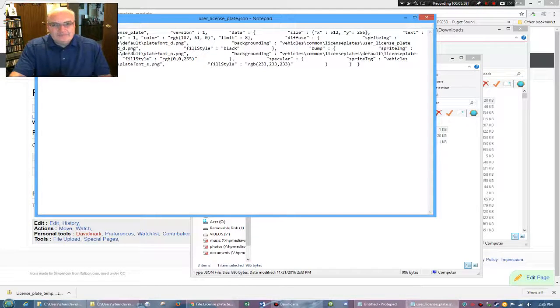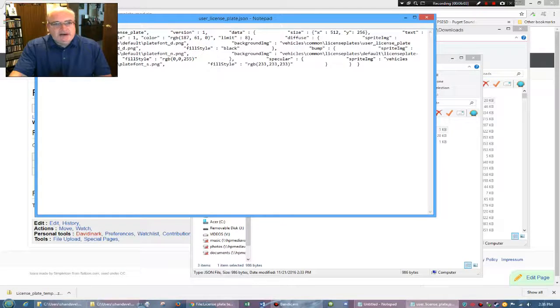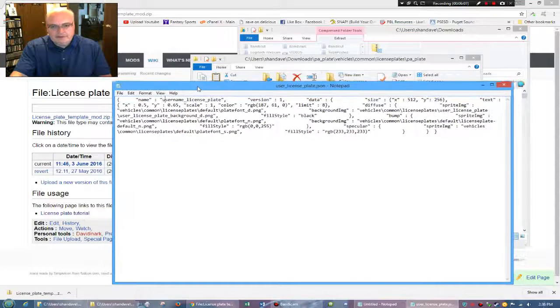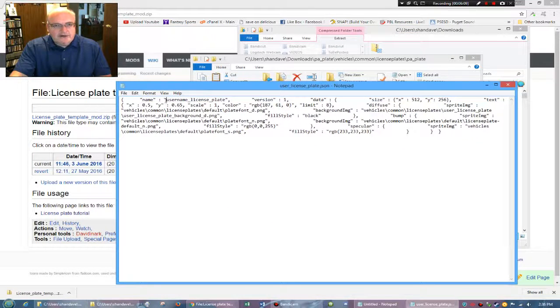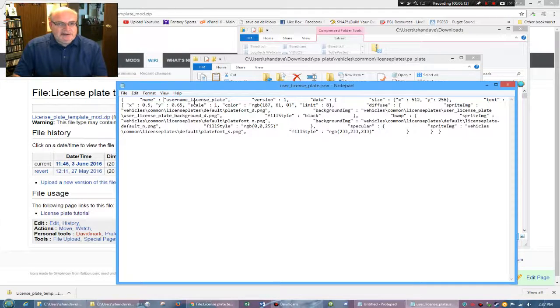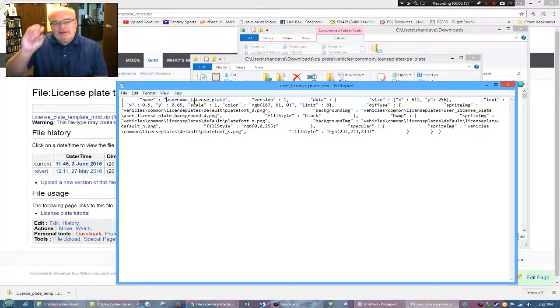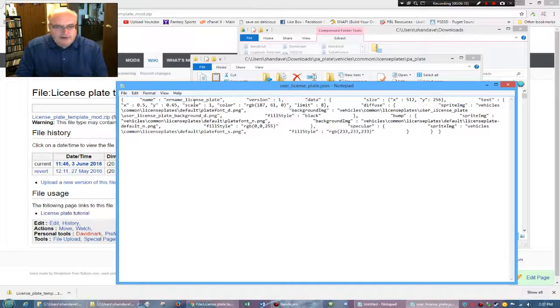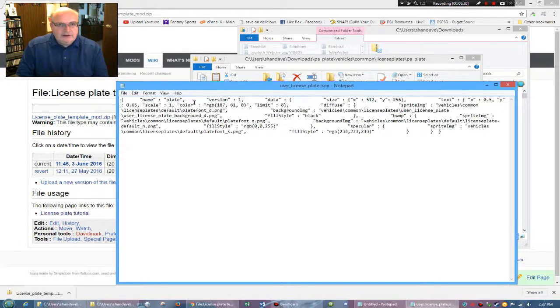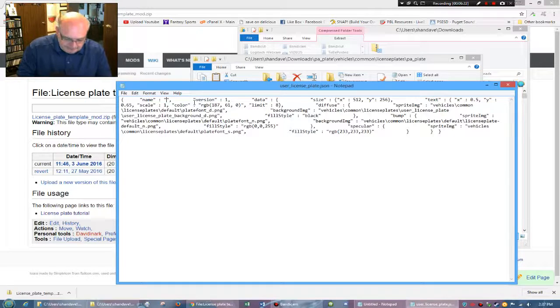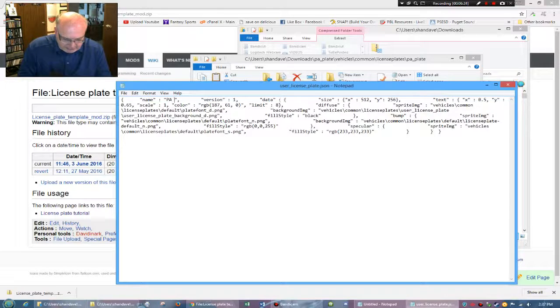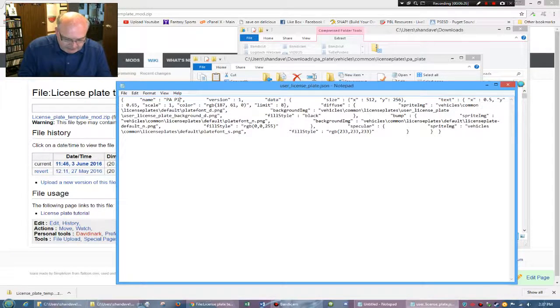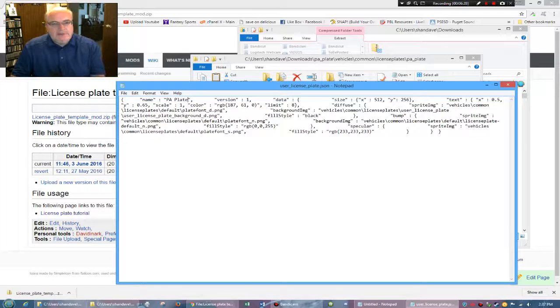So you have different things here. You'll notice that the name here says username underscore license plate next to name. And this is the name of the license plate as it's going to show up. So you don't want it to be called that. You want to give it a friendly name. So I'm going to call it Pennsylvania. I'll just call it PA. We'll just call it plate. So the PA plate. Version, this is version one.